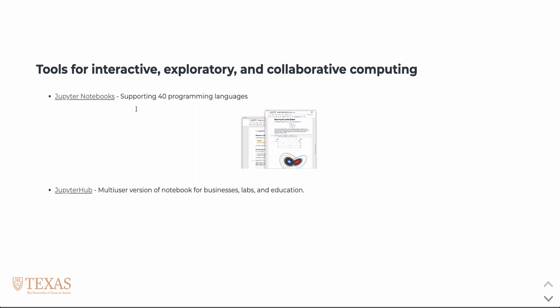Additionally, as part of the Jupyter project, we have JupyterHub, which is a multi-user version of the notebook often used in businesses, labs, or education settings. The Hub handles authentication using standard Google or GitHub authentication APIs, and then launches a notebook server for every authenticated user.